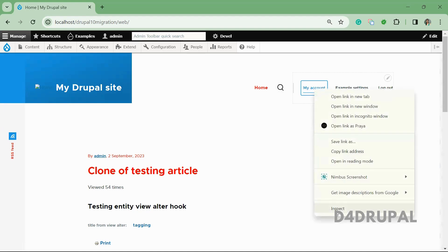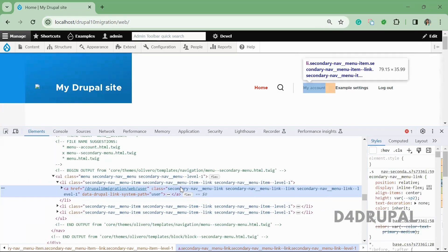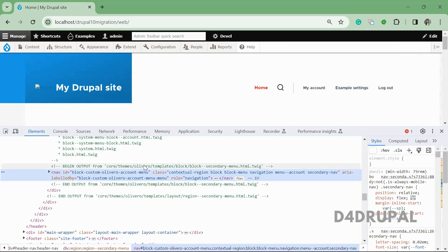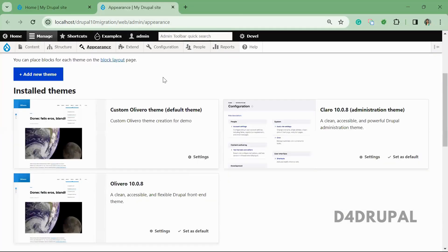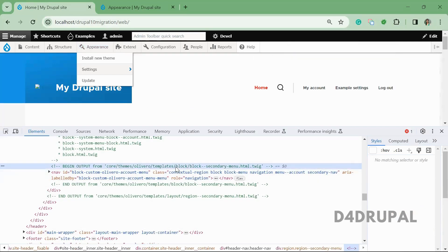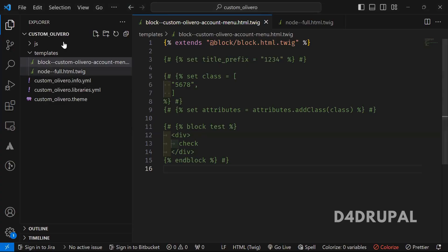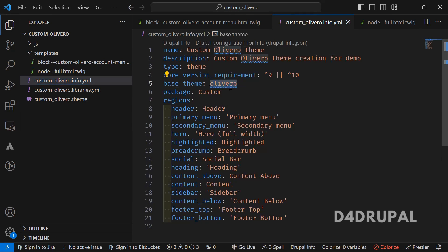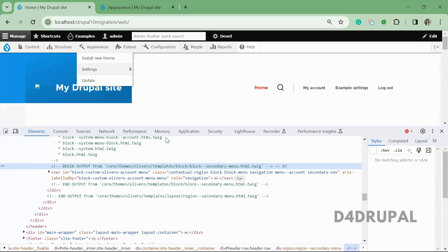If you inspect this block here, you can see it is coming from the Olivero theme. Under Appearance, I'm using a custom Olivero theme which I created. This theme is extending the Olivero theme, which is why the Twig template file is coming from Olivero. The base theme is set to Olivero in this custom theme, which is why the Twig template gets loaded from there.